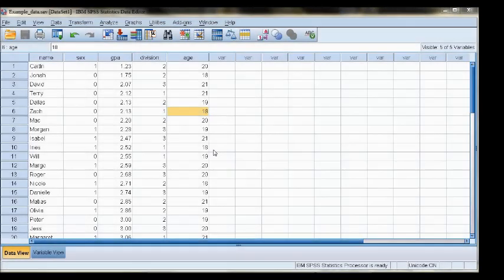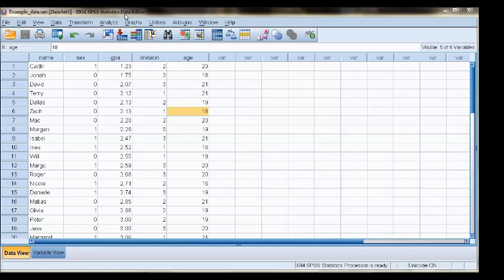When working with SPSS, you'll be using three separate windows. This first window is the data editor, and this window has two separate views. As you can see here at the bottom, there are two tabs.